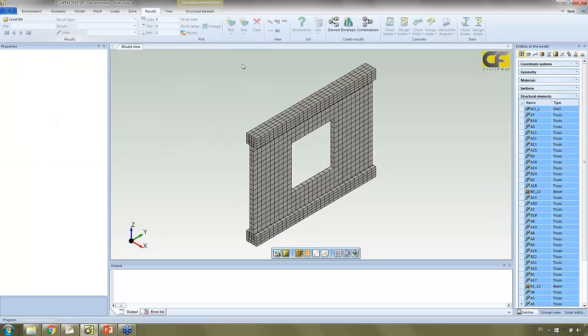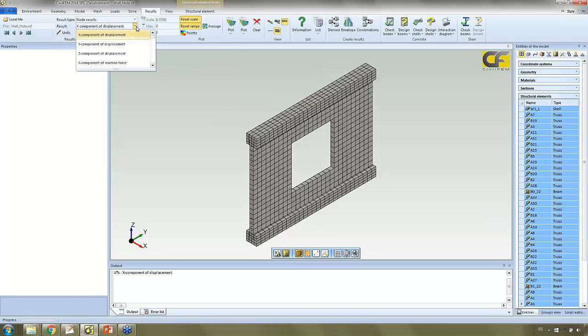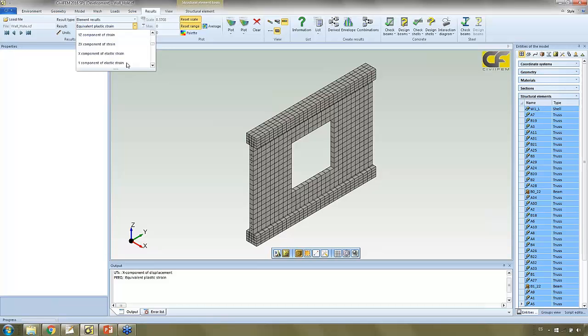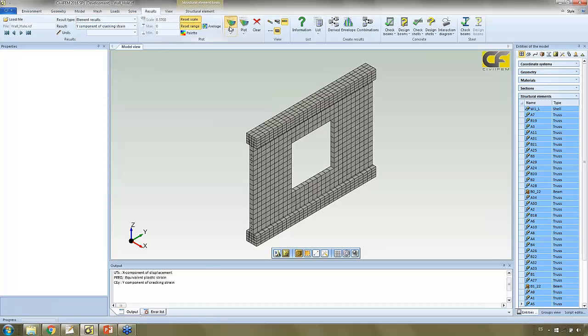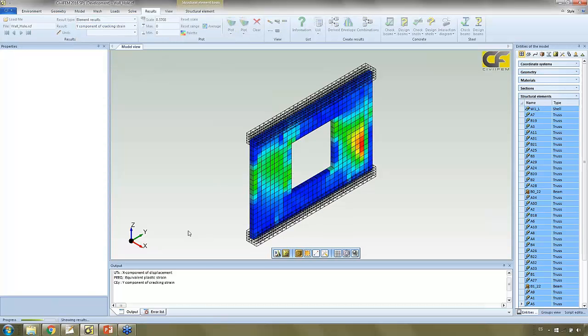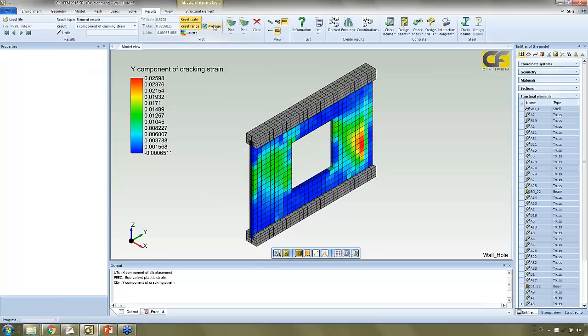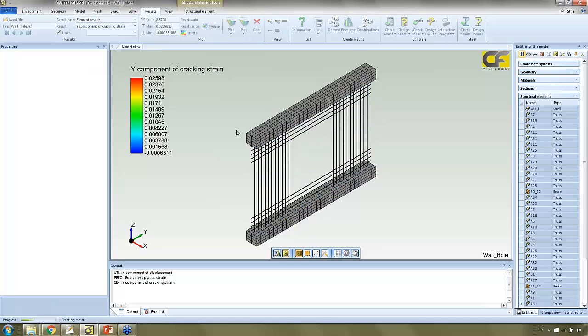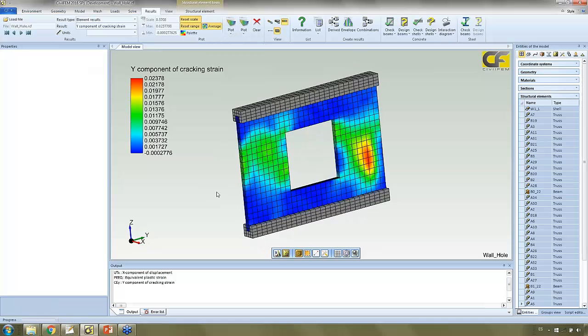Here, we can plot also cracks. With this option we can plot cracks, see the crack patterns in my model.